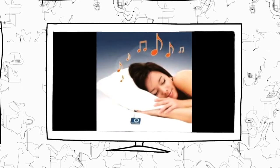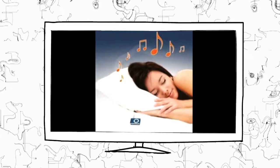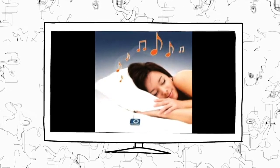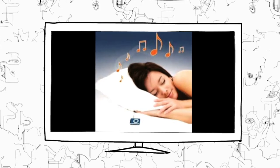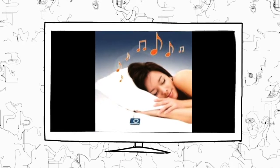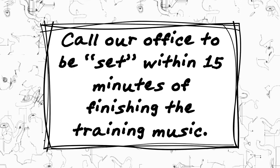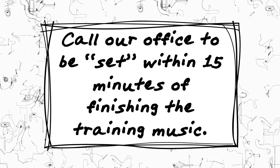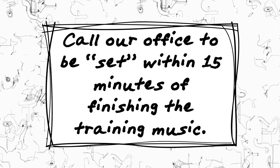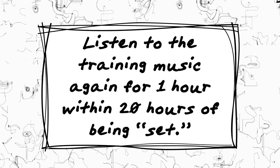Remember, it isn't necessary to stop everything as you listen to your CD. You can be shopping, watching TV, talking on the phone, working or anything else. Call our office to be set within 15 minutes of finishing the training music.